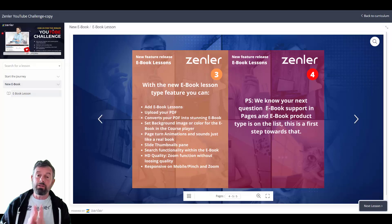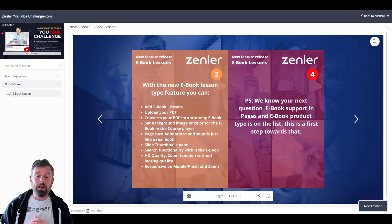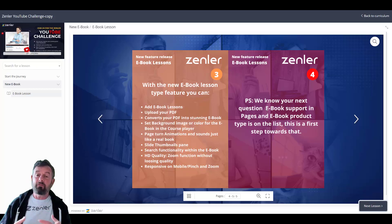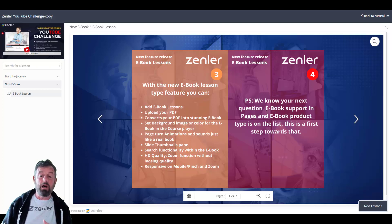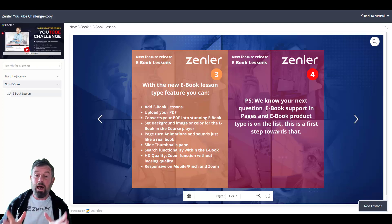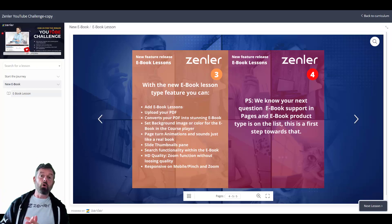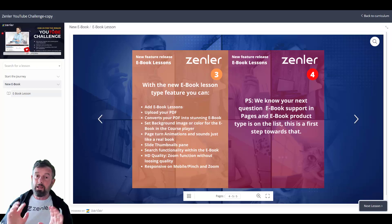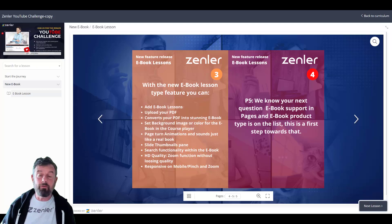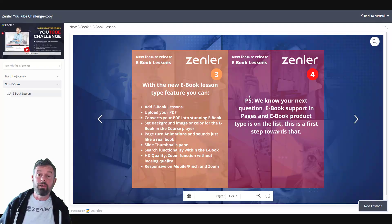This is the new eBook feature and we're super excited to announce it. Zendler just keeps on giving — we're really on it with new updates, and this is the only platform currently doing eBooks like this. Enjoy it — we think it works really well, it's quick and responsive, and it should fulfill all your needs for eBook creation on Zendler.